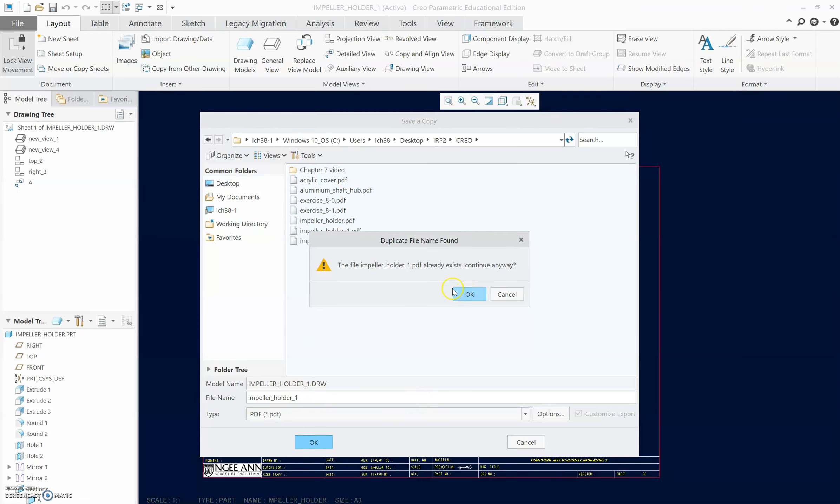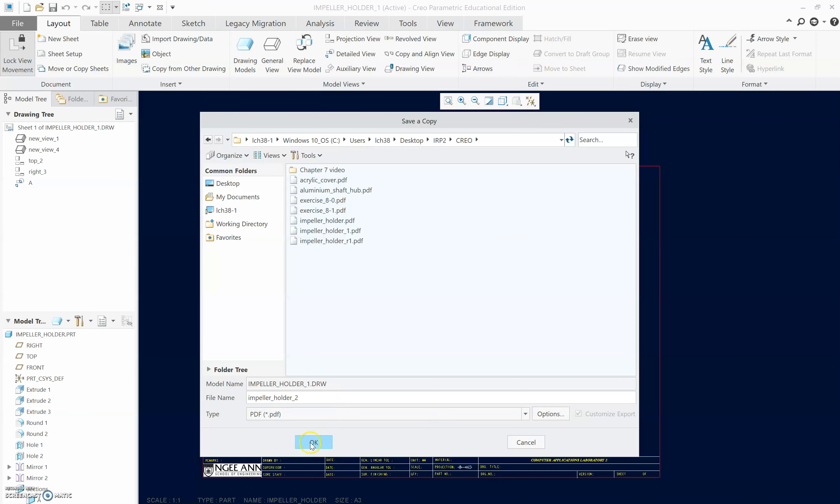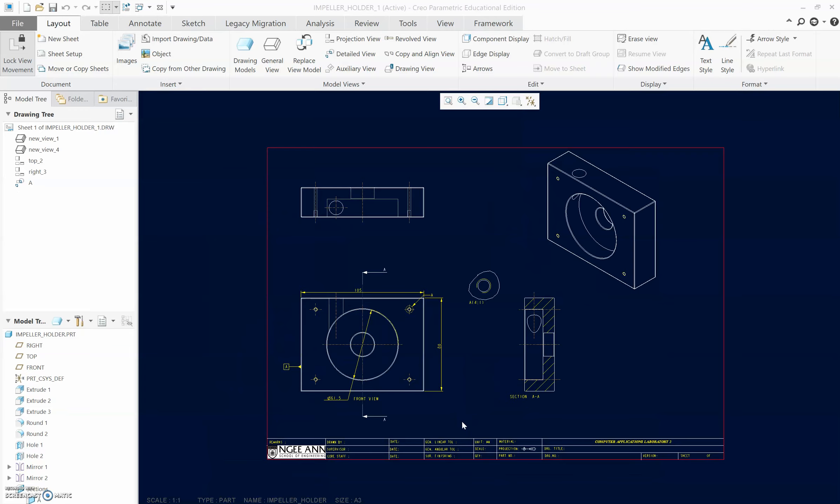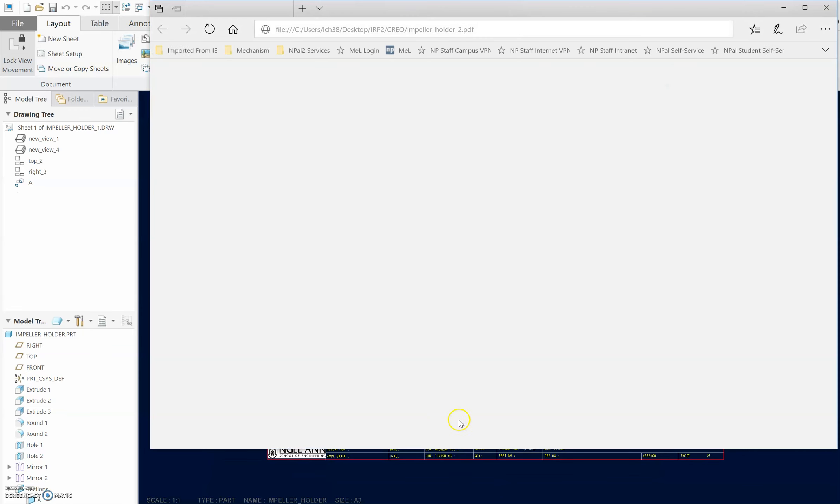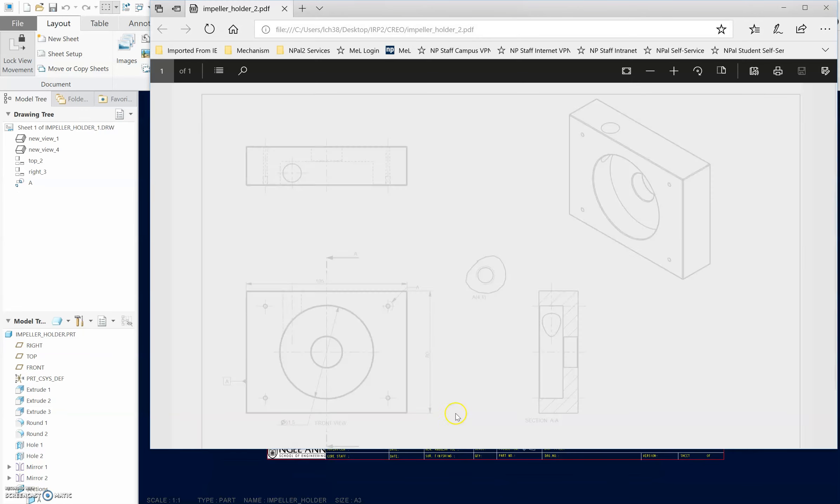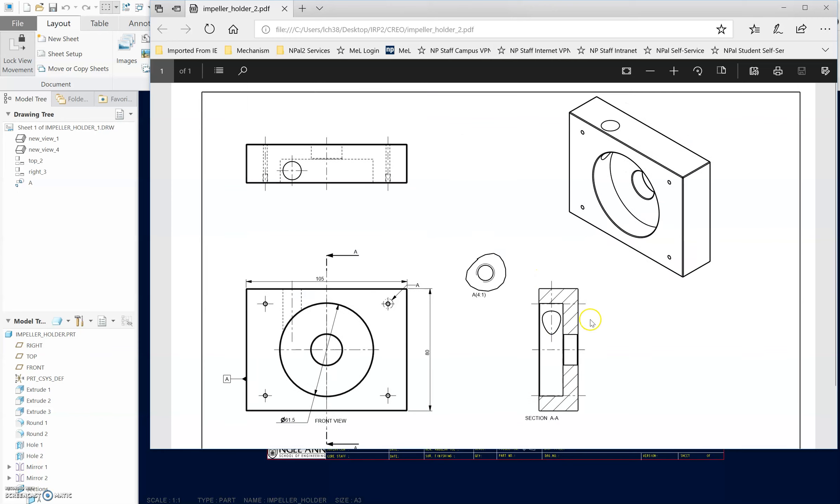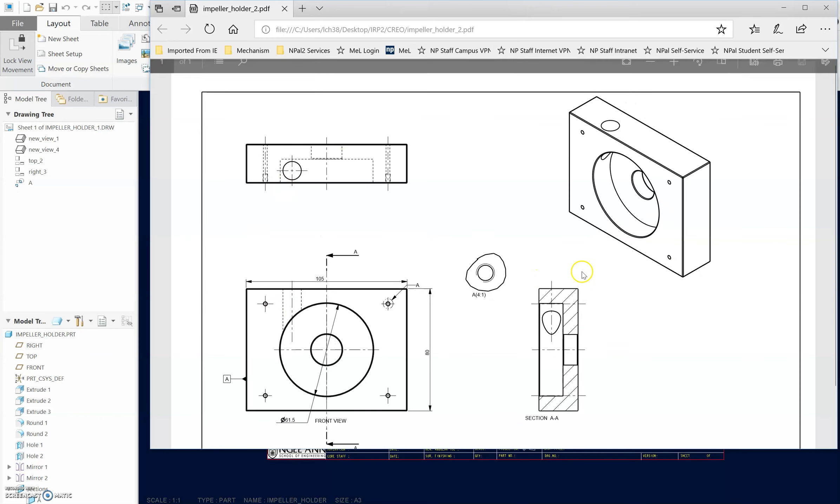Once you save it, this one is already saved because I recreated one, so you can just remove the '2' for example. For resolution, you can use monochrome, black and white, dash line - all this will be the same. Just click OK, and then you'll be able to see the drawings converted to PDF.